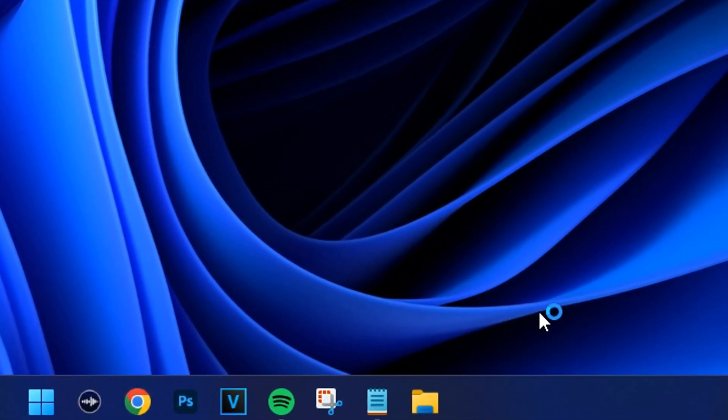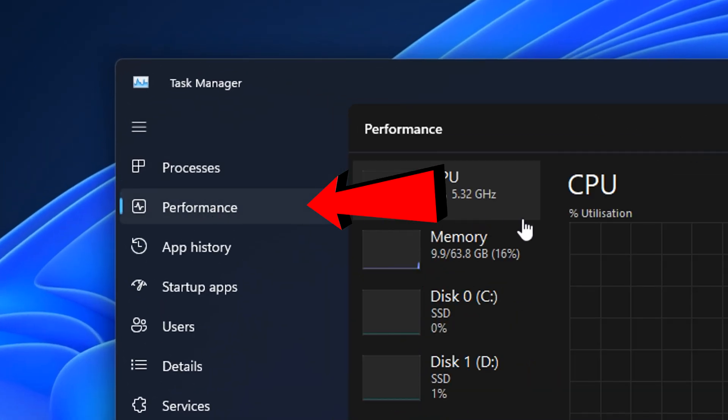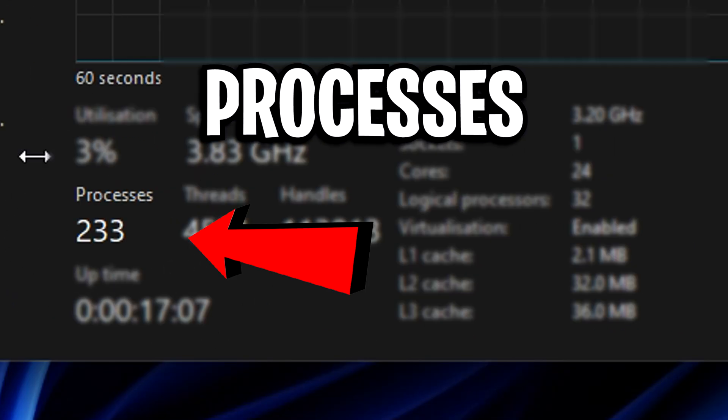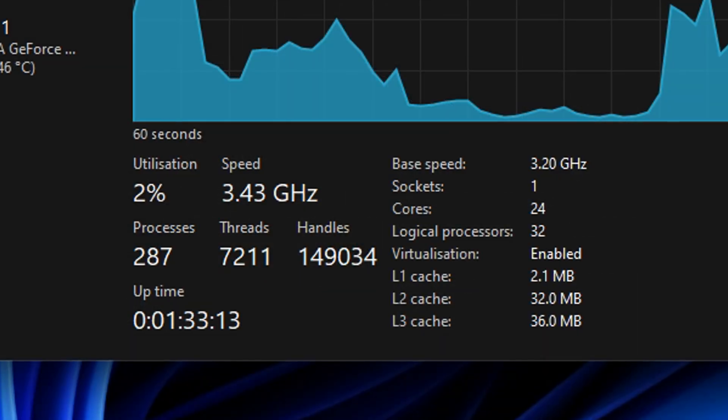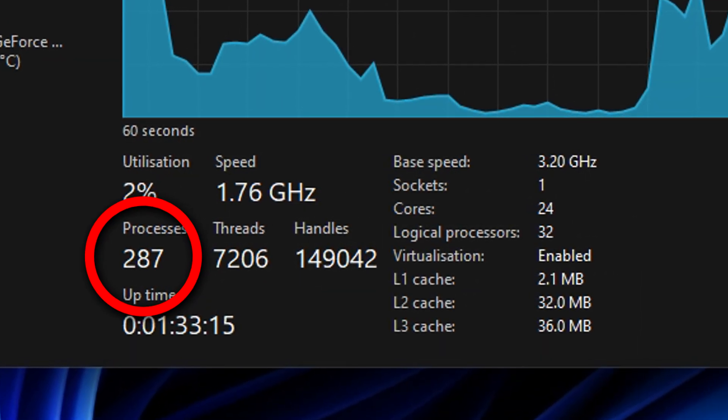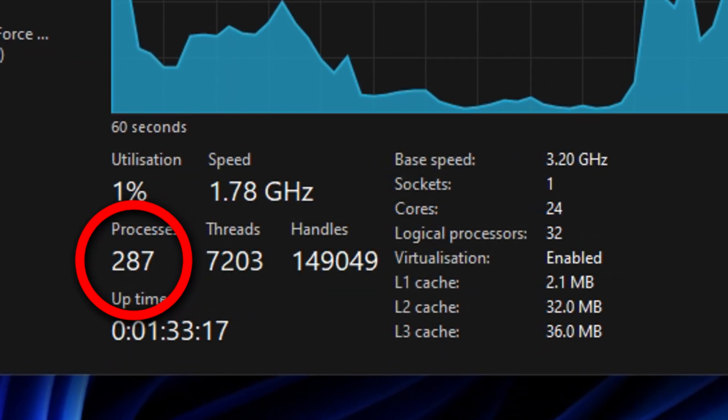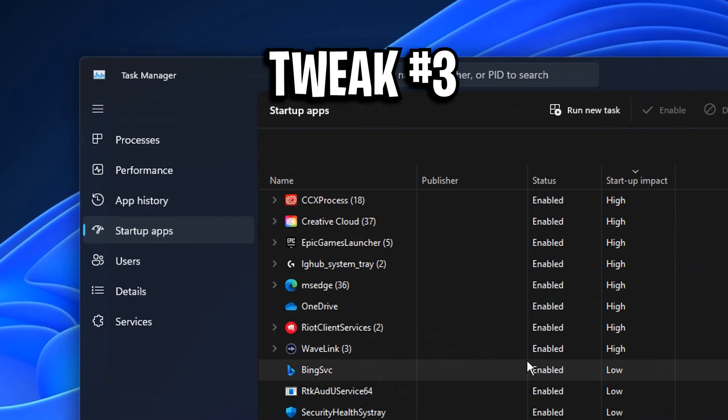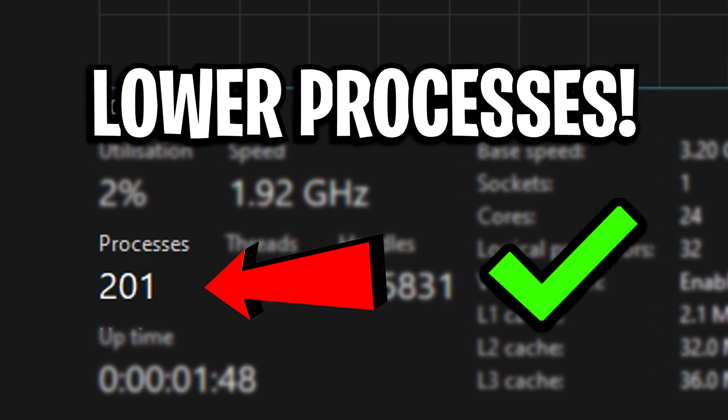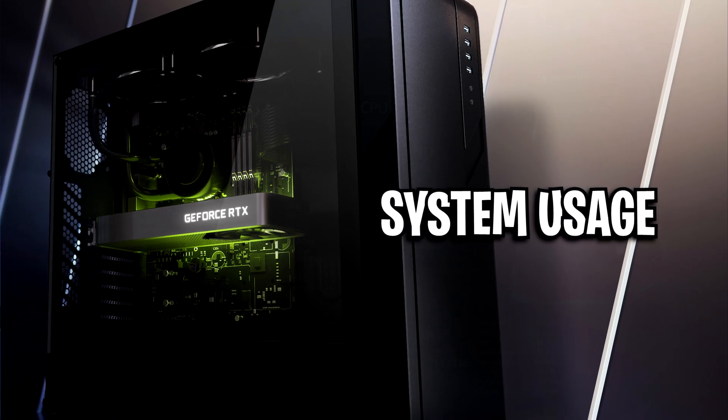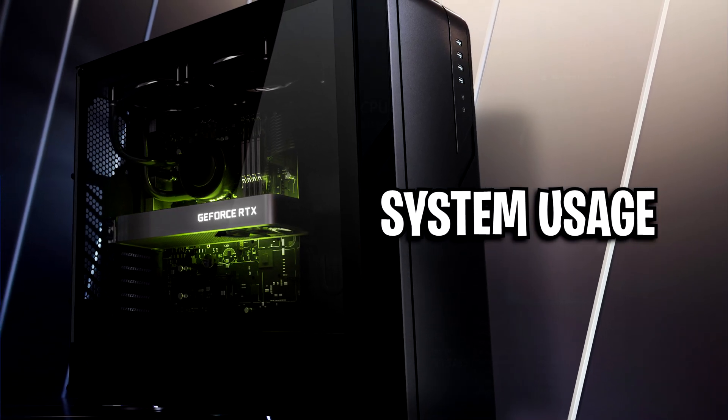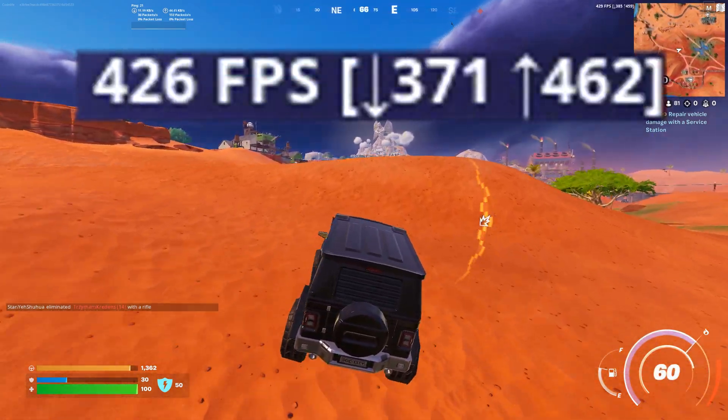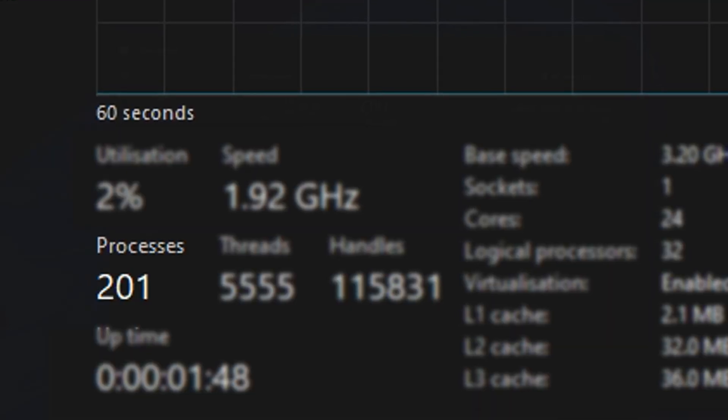If you open up your task manager right now, head into performance, at the bottom you will find processes. Now you may be surprised at the high amount of processes that are currently running, but don't worry as I'm about to showcase a few different ways to reduce your process count, which overall lowers your system usage and in turn will boost your FPS in any game.